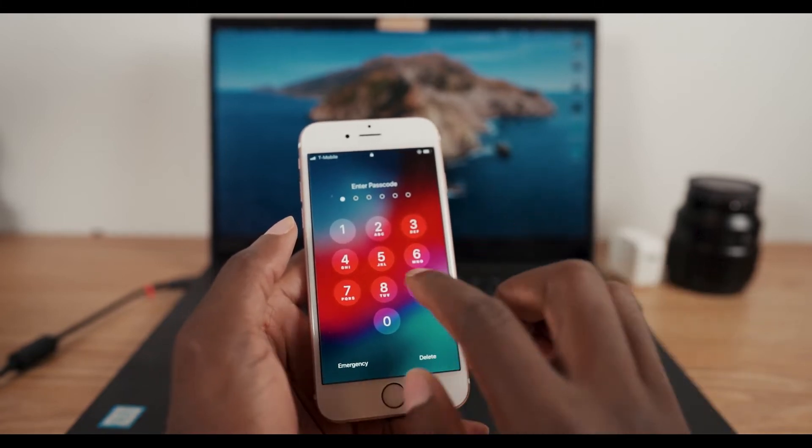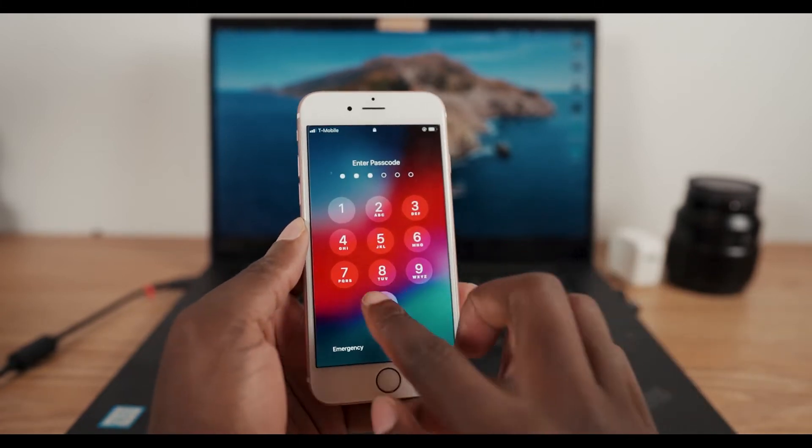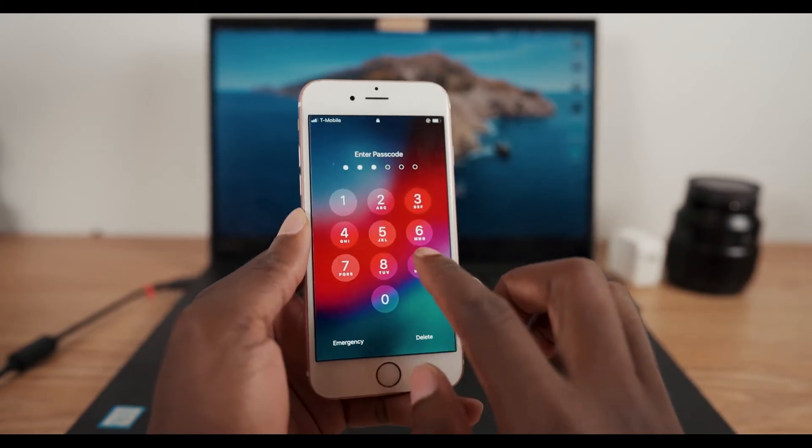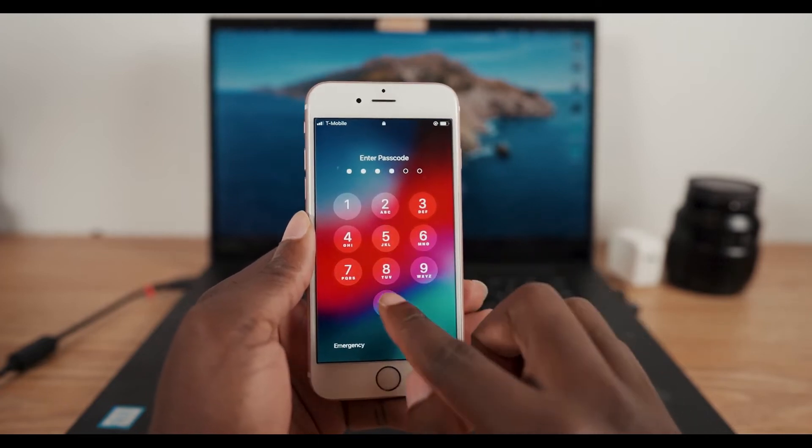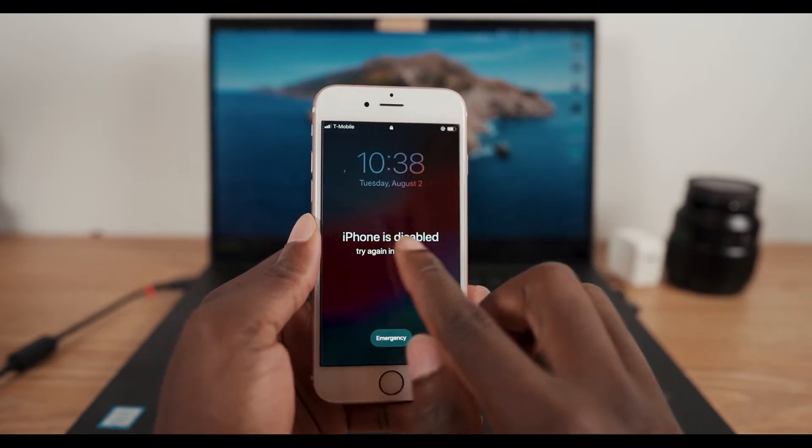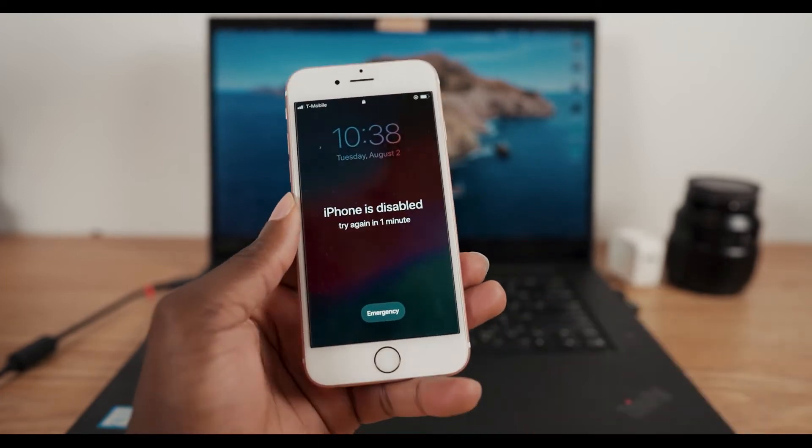Entering a wrong password into your iPhone can lead your iPhone to be disabled. In this video, I'm going to show you how to fix the iPhone disabled connect to iTunes issue.